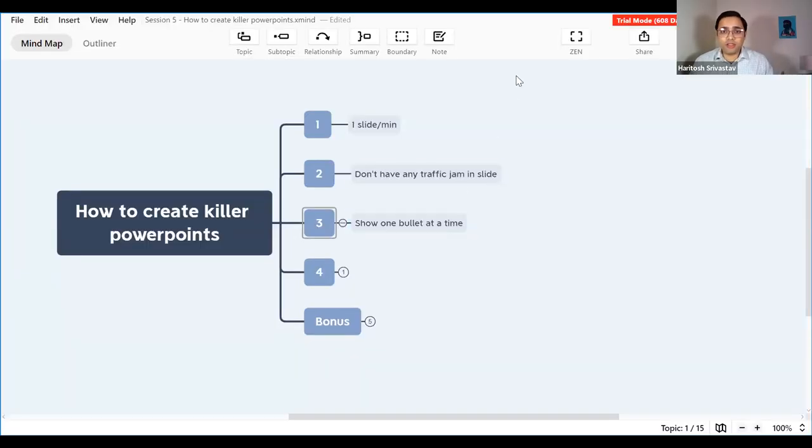In the slide there should not be too many details or too many pictures if possible. I know there are corporate templates where you have to put that, but for an effective presentation, you don't need too many things — probably one or two things at a time. The third point is to show one bullet at a time, and let me share the screen to give you an example.